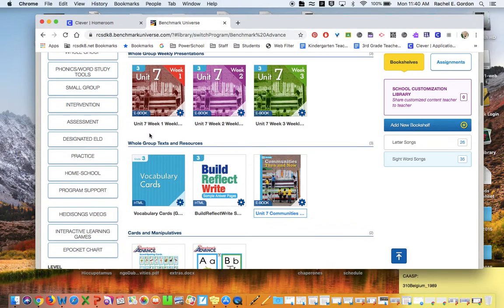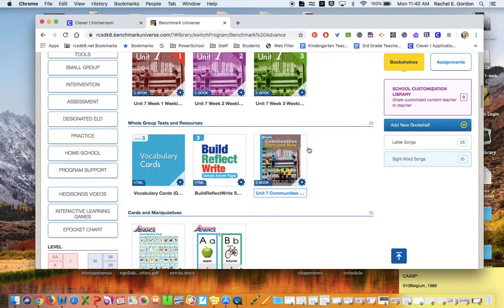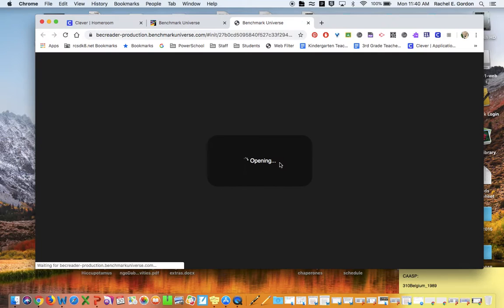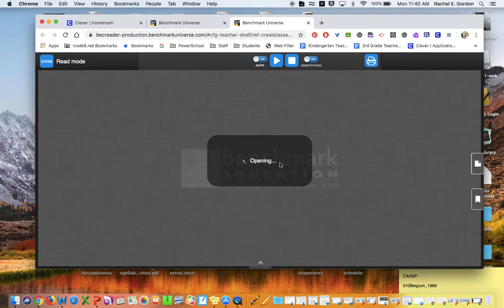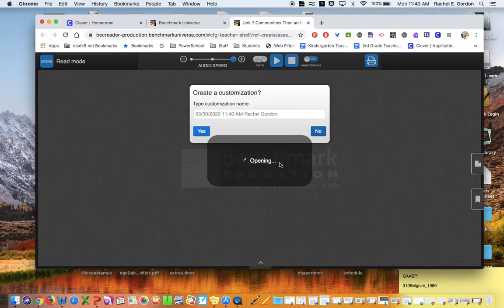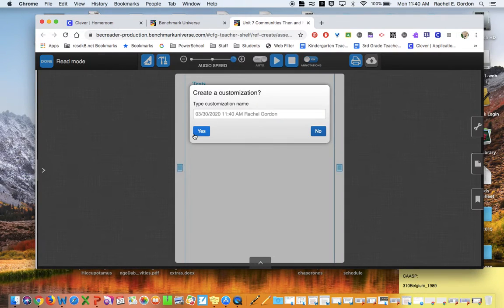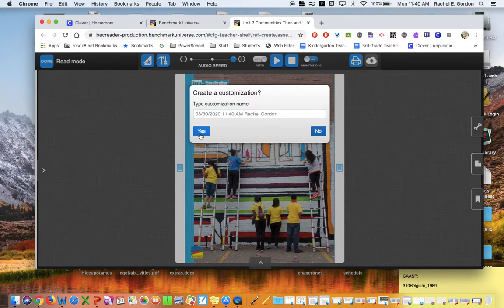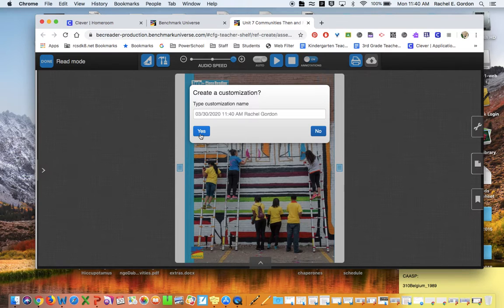When you click to open it, it'll open in a new screen, and you can create a customization so that you can take notes on the side or highlight as you go. So I'm going to say yes, and then I have my magazine.